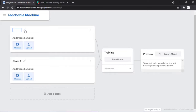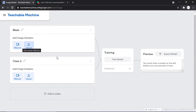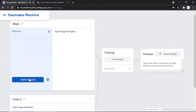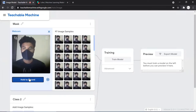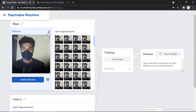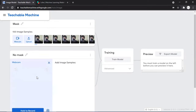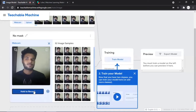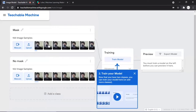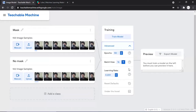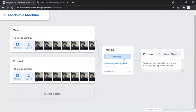Rename the first class to 'Mask' by clicking the pencil icon. Open your webcam and take multiple photos of yourself with a mask by holding the button. Then rename the second class to 'No Mask' and take photos without the mask. You can leave the machine learning parameters at their default settings and click 'Train Model'. This uses Google's TensorFlow.js to develop the deep learning model, which takes some time.